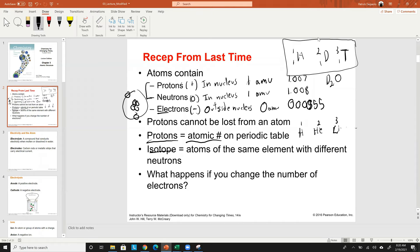Isotopes can be stable or radioactive — there's large variability. Now, protons can't really be changed without changing the element, neutrons can be changed and it just affects the isotope, but the question for this chapter is: what happens if you change the number of electrons? So if you change the number of electrons, what do you think will change? Anybody?